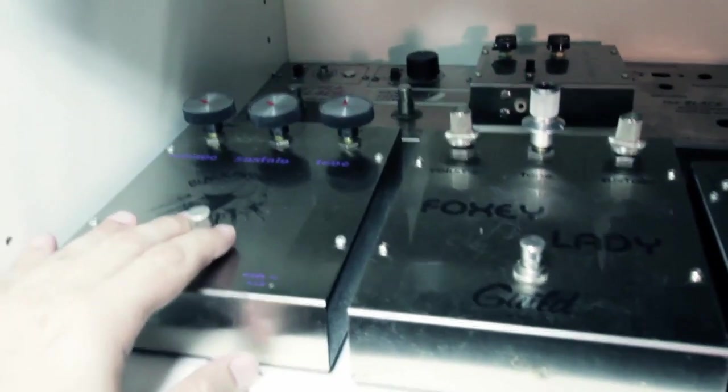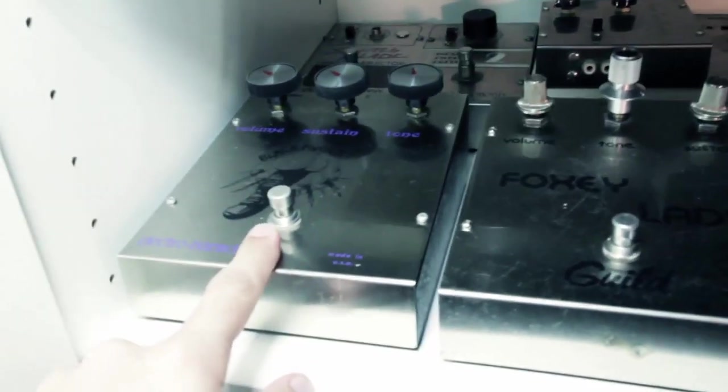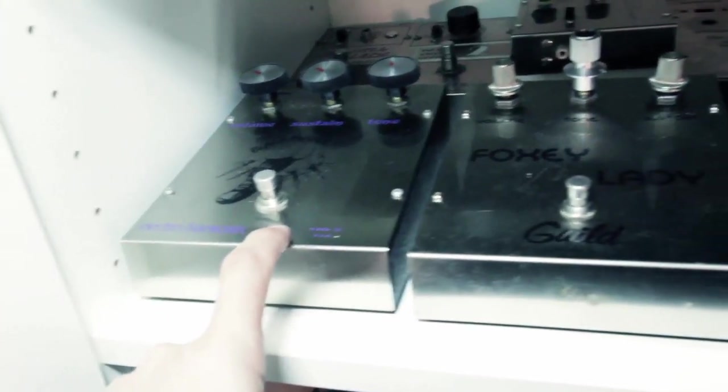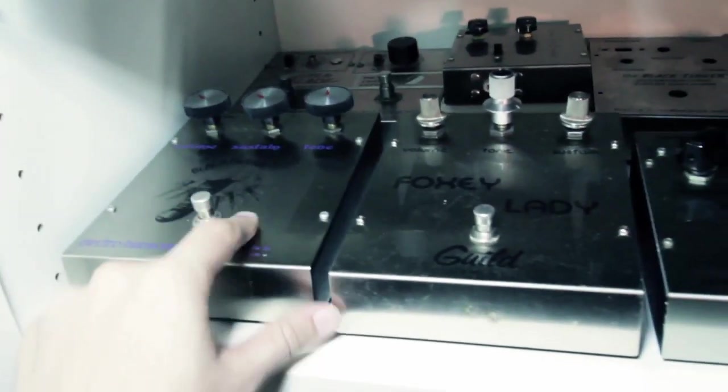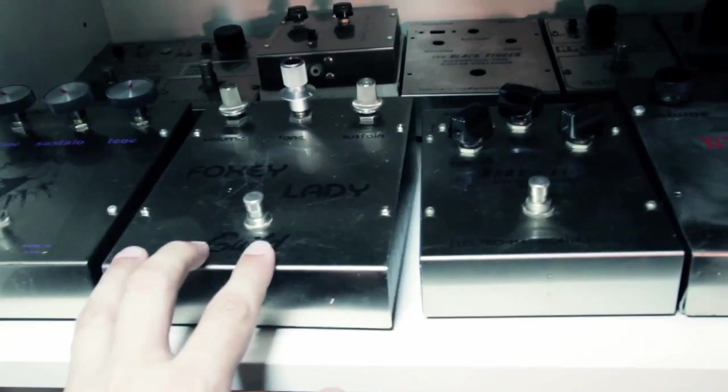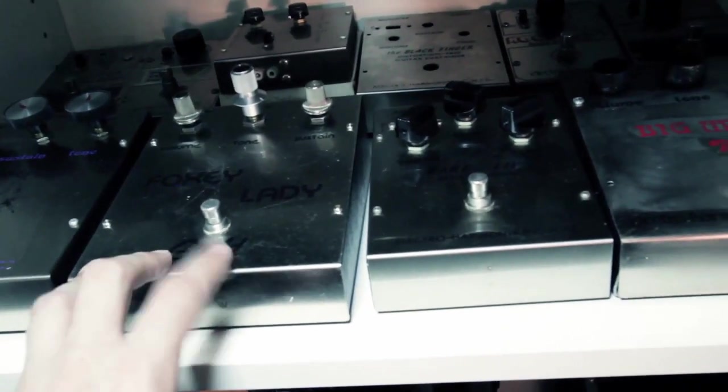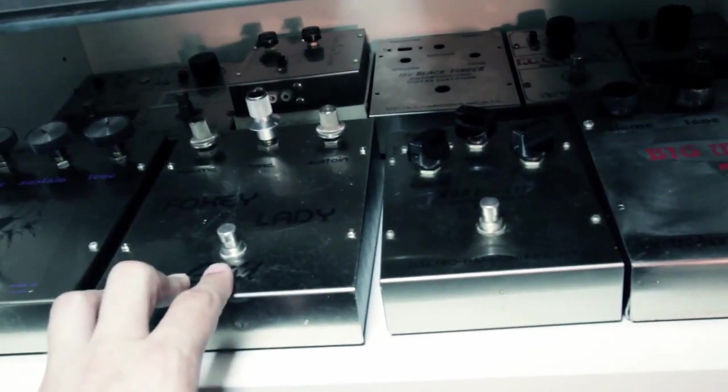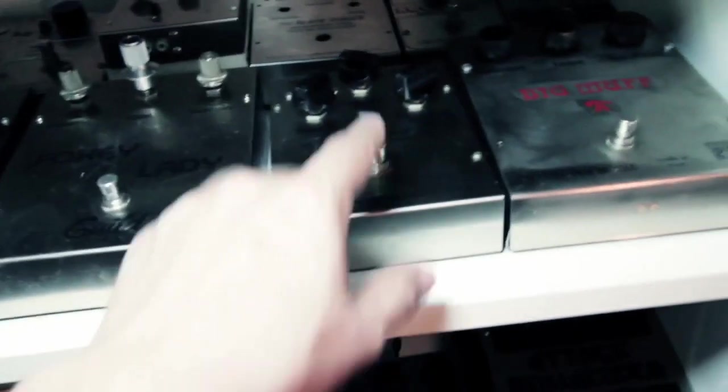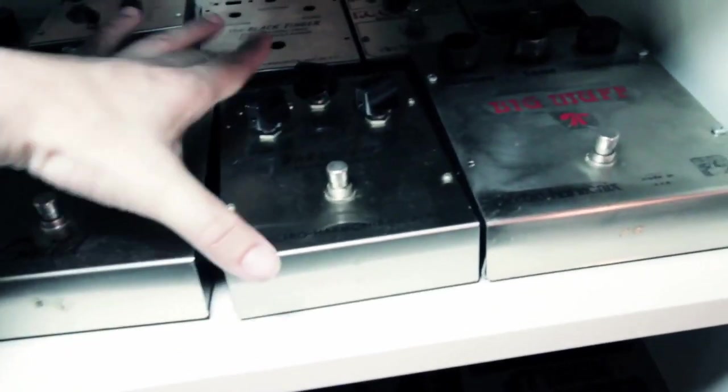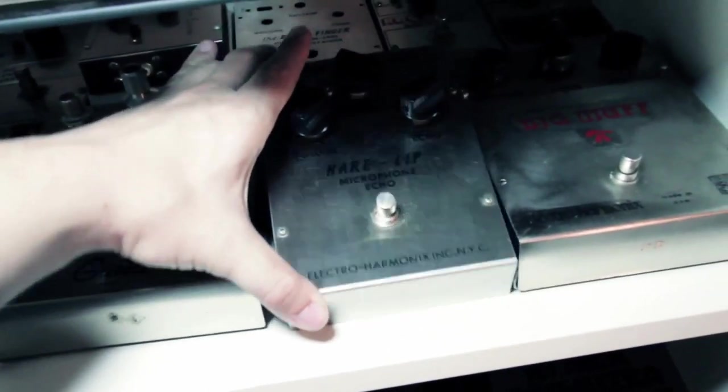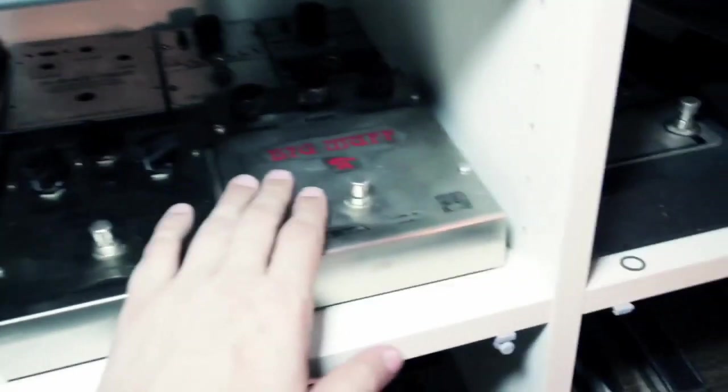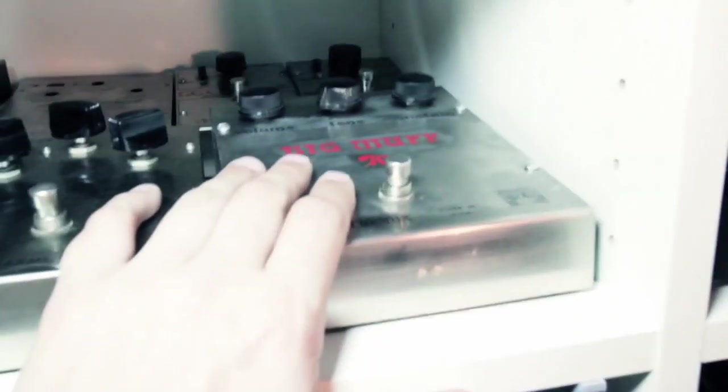An original little Big Muff. Down here, we have original Blackfinger. Actually, I think that's a V2. Yeah, that's a second version of the Blackfinger. Foxy Lady, which is basically a Triangle Muff. Actually, that's basically a Ram's Head Muff. Hair, lip, microphone echo. Not actually an echo. It's actually just a Tremolo. Ram's Head Muff.